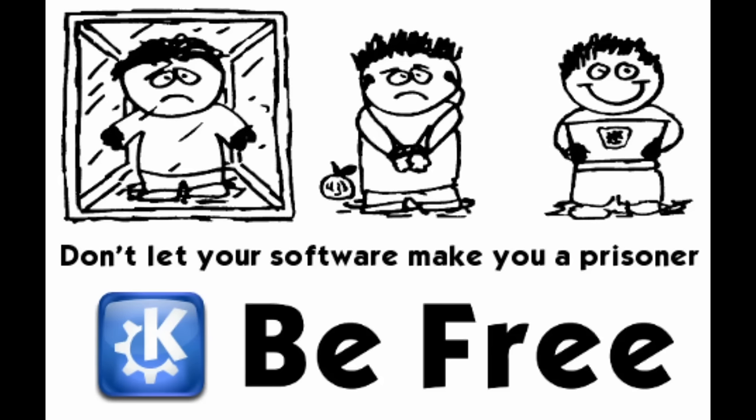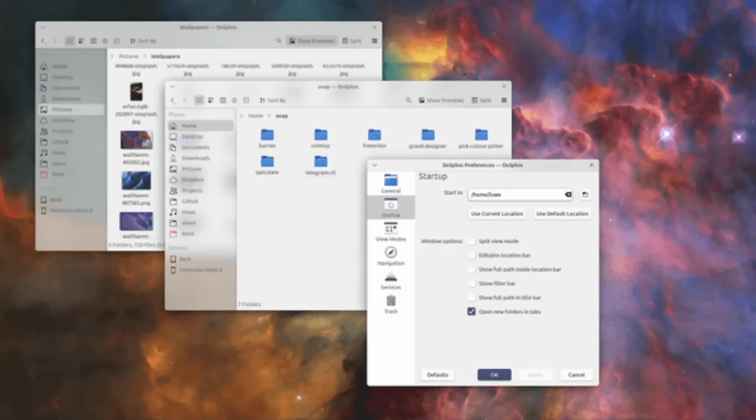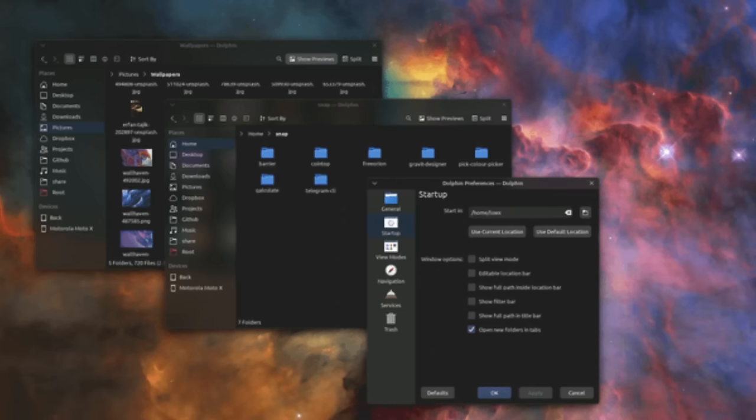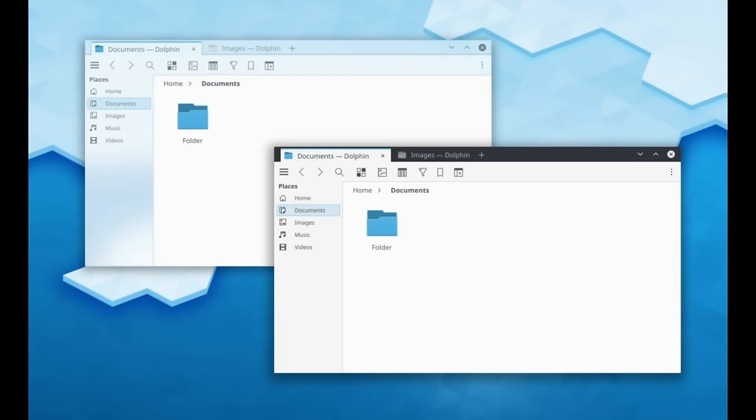Let's see what the KDE community thinks are the best themes and widgets, and we'll do that for each category. Starting with application style — on top is Lightly, which I've talked about at least three times already because it's a really good theme. Nobody is surprised. It's a C++ theme that is a fork of Breeze and implements a lot of new options and looks very good.